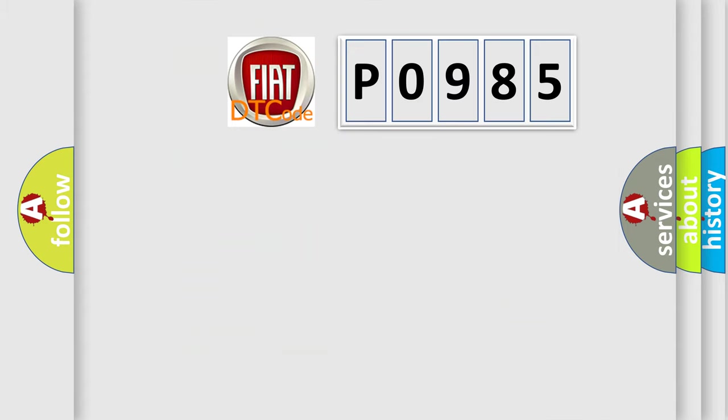So, what does the diagnostic trouble code P0985 interpret specifically,